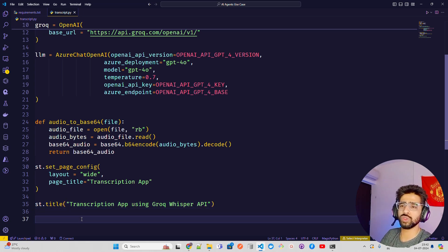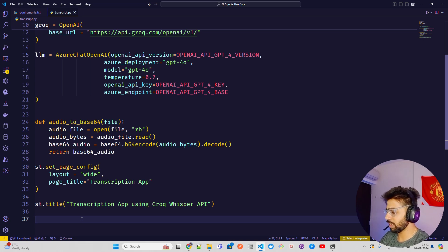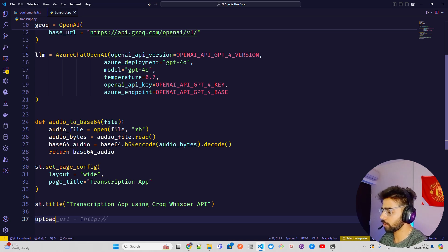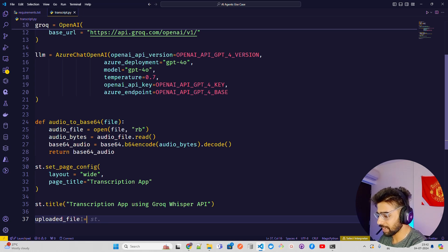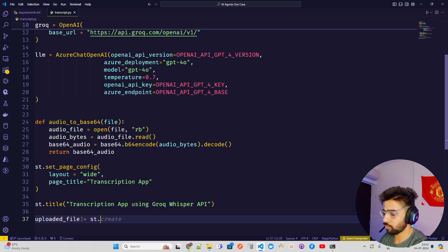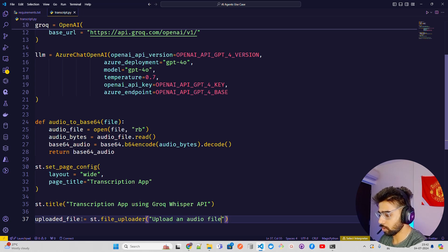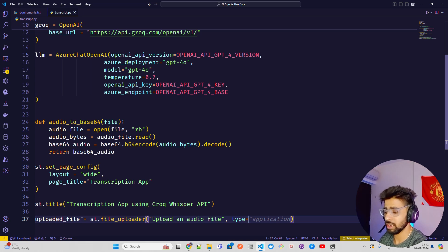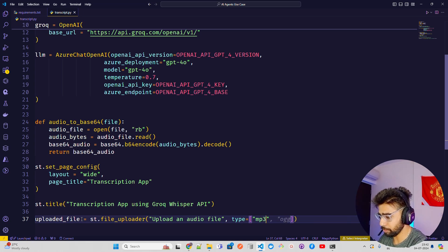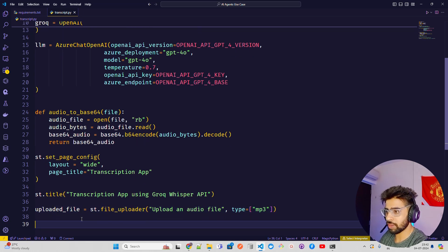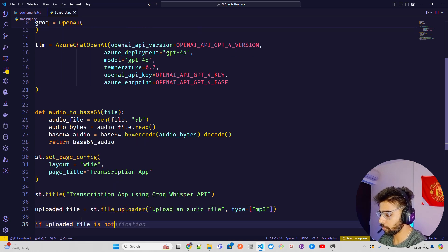Note: you are using an API key here — it's a closed-source model, so don't use it if you have very sensitive or confidential audio files. Now, for the file uploader, we call st.file_uploader with the label 'Upload an audio file' and set the type to mp3.